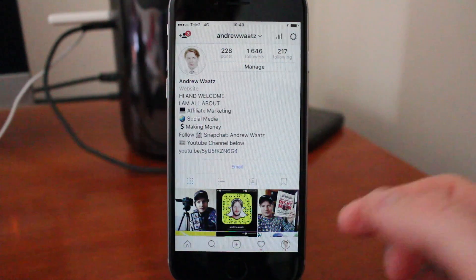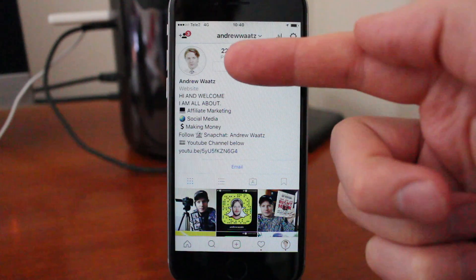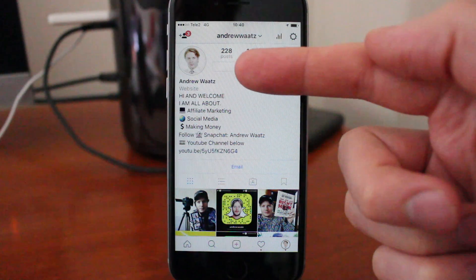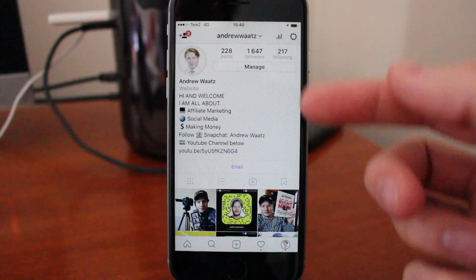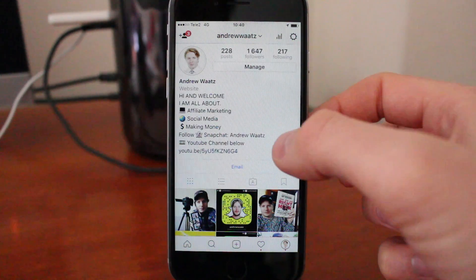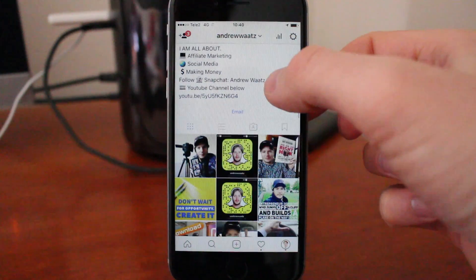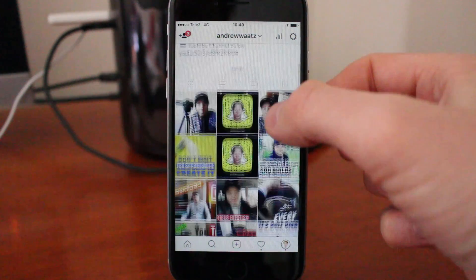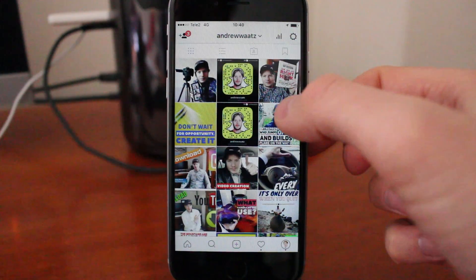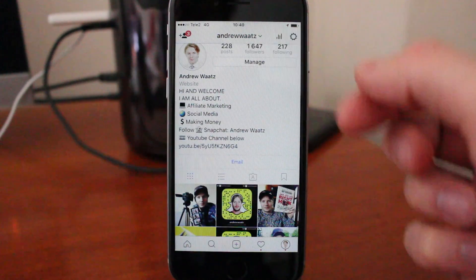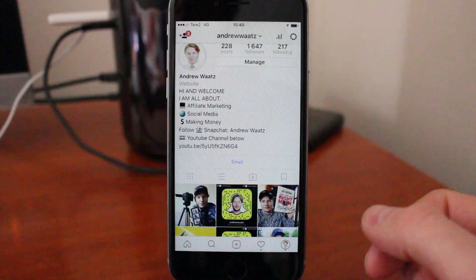If you want, you can add me on Instagram, just search for Andrew Watts. I'm all about tutorials on social media, how to make money, unboxing and stuff like that. So just add me and say hello.